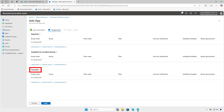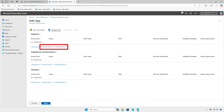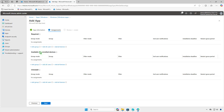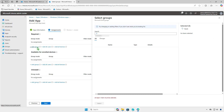Use the Uninstall Deployment option to remove the app from managed devices. You can select Add All Devices to deploy the app to all managed devices, but it's recommended to test the deployment on a small group of devices before deploying it organization-wide.